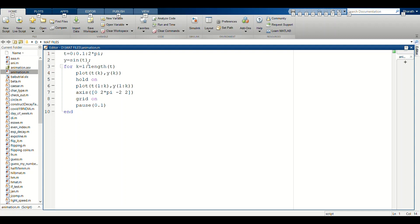Now we are using a for loop to animate. For k equal to 1 to length of this t, we are plotting t(k) and y(k).